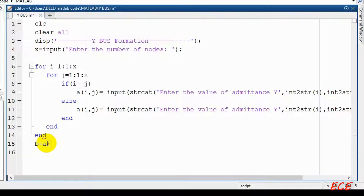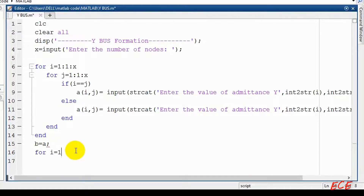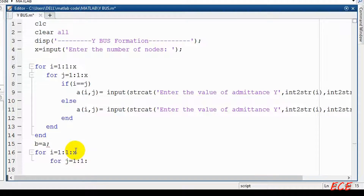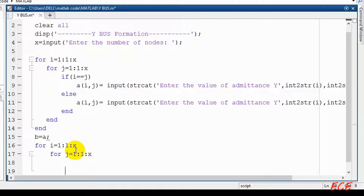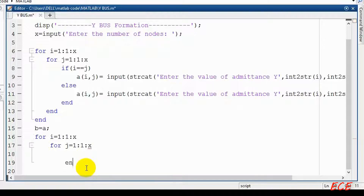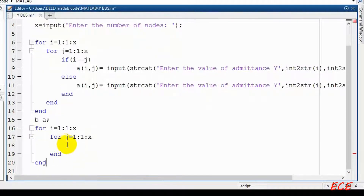We will assign this matrix to another matrix called B. After this we will start the processing part. For the processing part, again we need two for loops — one for row and another for column.